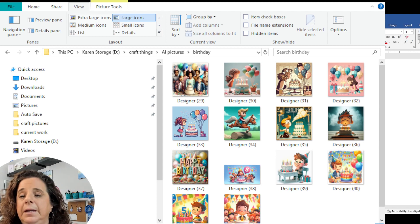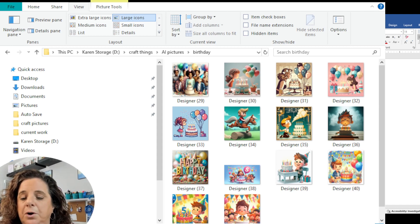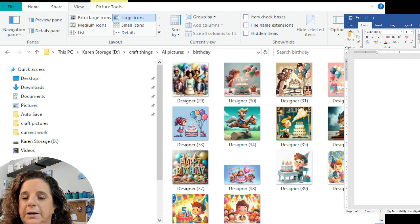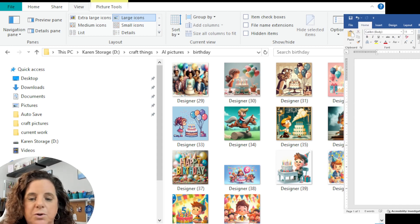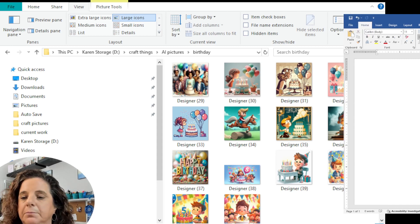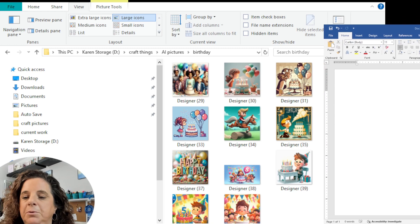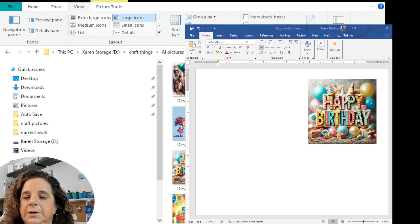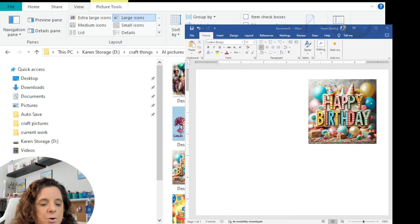Let me switch over here to my Word screen. I've got like four screens open on my computer right now, so let me move this over so we can see it. This is your Word document.